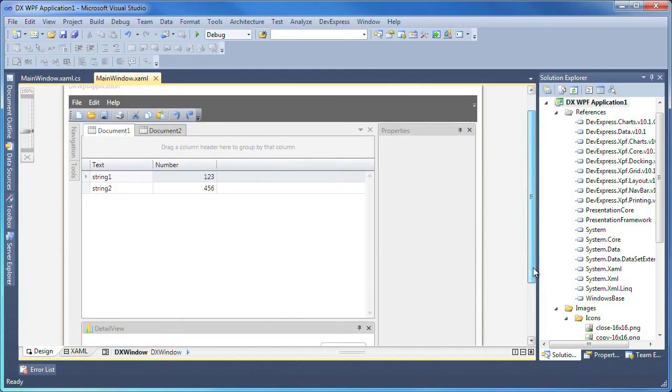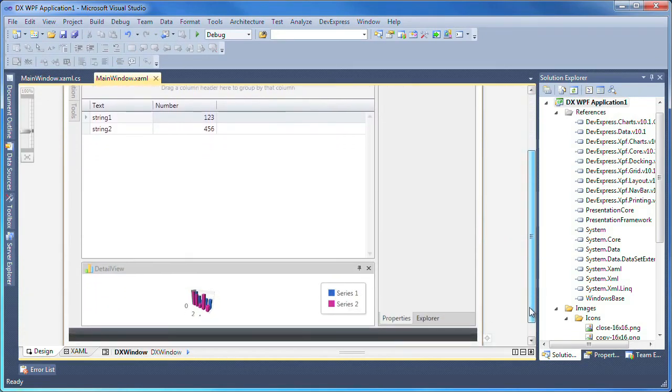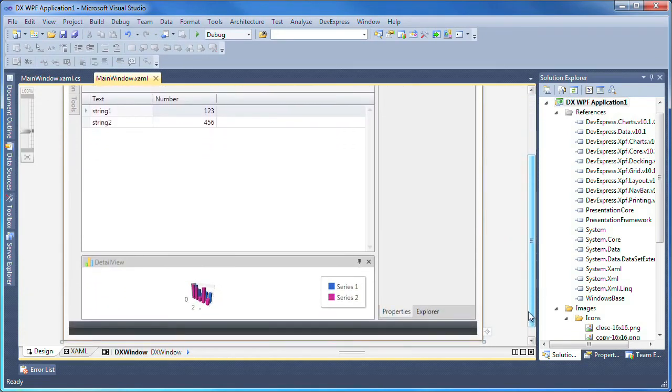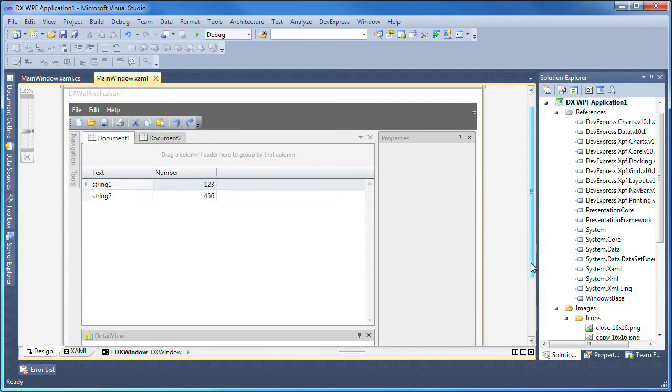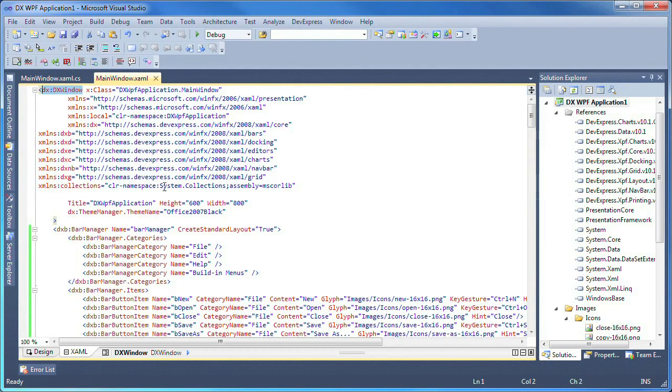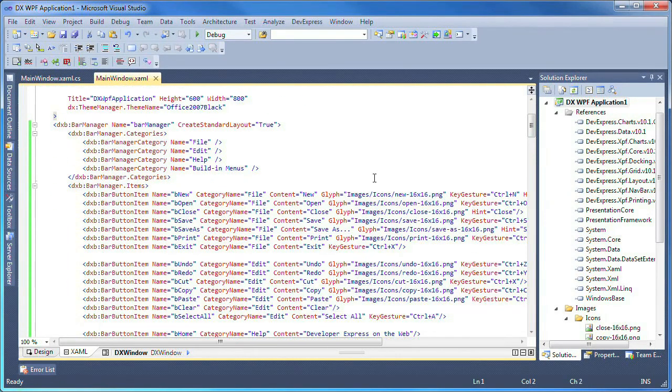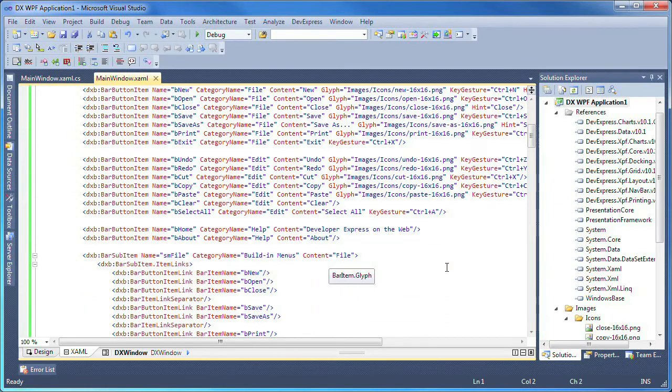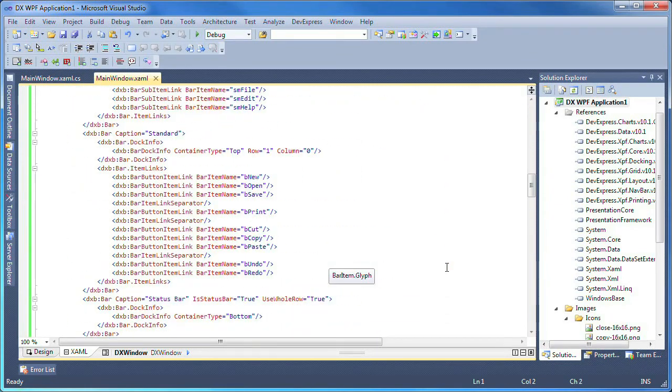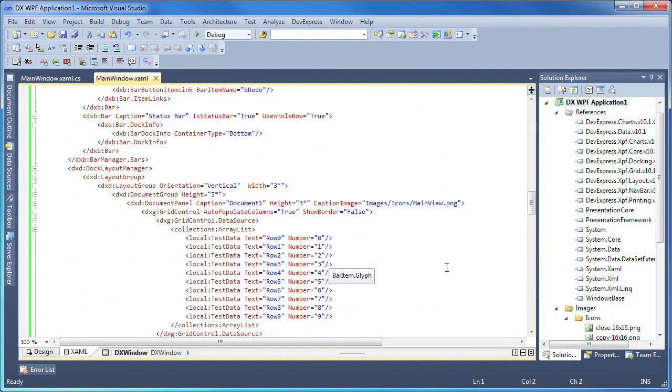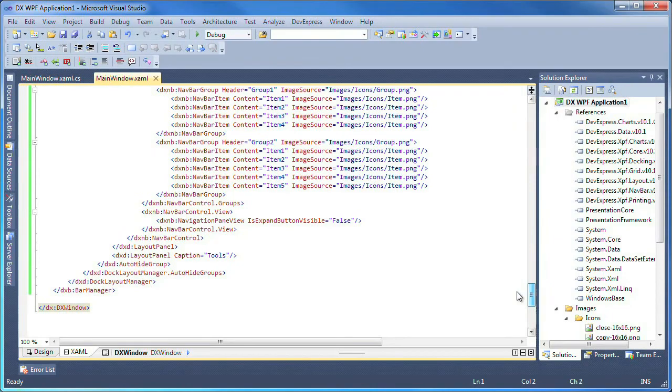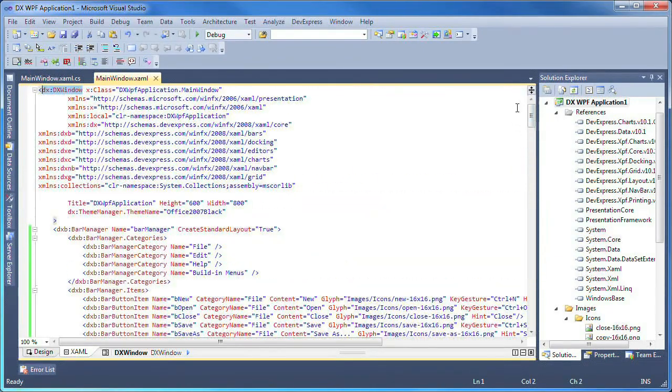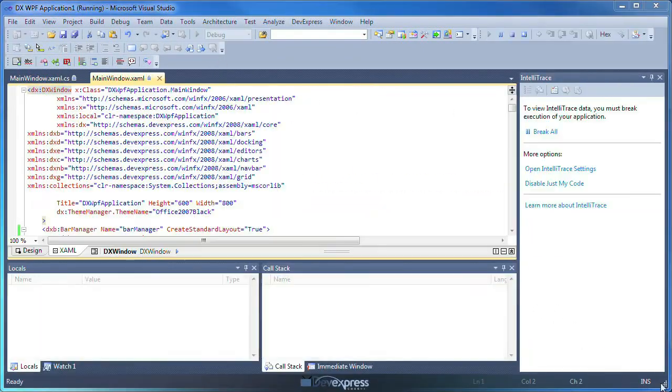You can see in design time that all the specified components have been automatically created for me. This not only gives me a good starting point, but also helps me to learn how to use the different controls if it's my first time developing using DevExpress products. Now let's run the application and see it in action.